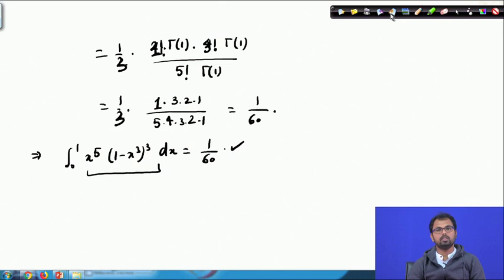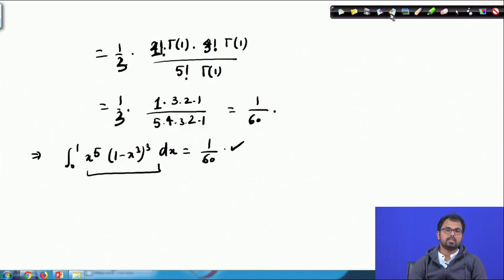I will probably solve one more example from gamma functions in our next lecture, and then we will close this topic and start with differentiation under the integral sign. Thank you for your time and I will see you in the next class.